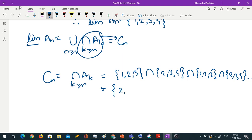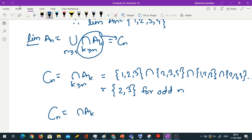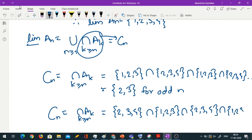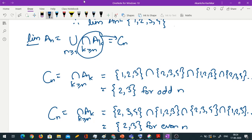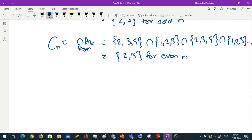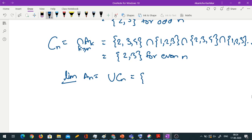For odd n, cn = {2,3}. Similarly for even n, cn = {2,3,4} ∩ {1,2,3} ∩ {2,3,4} ∩ {1,2,3} and so on, which also gives {2,3}. So irrespective of whether n is odd or even, cn = {2,3}, and therefore lim inf An = union of cn = {2,3}.